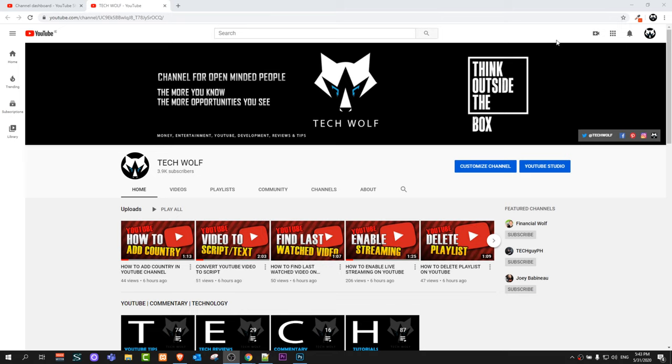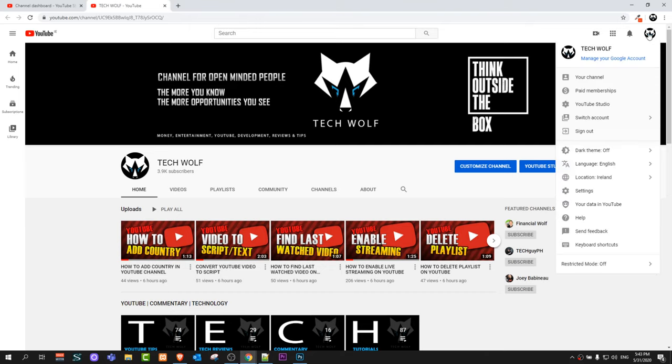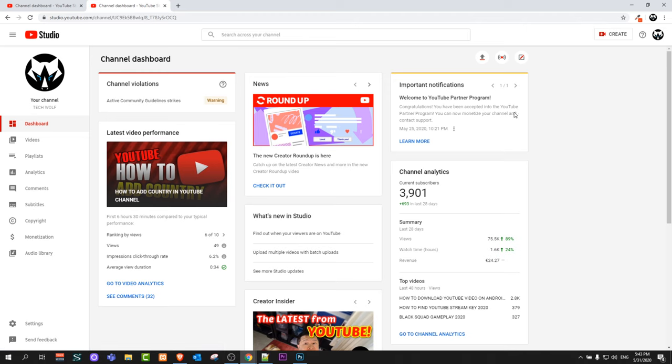To do this, go into your channel or anywhere on YouTube, log into your account, and in the right top corner, click on your icon. Once you click on this icon, click on YouTube Studio.